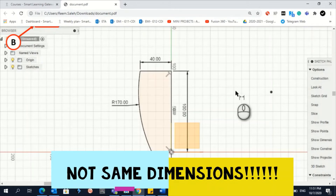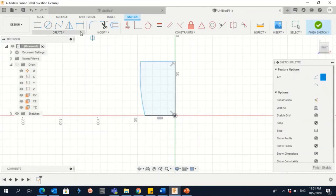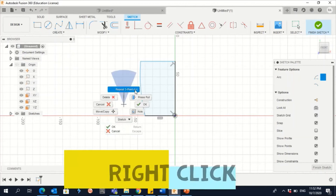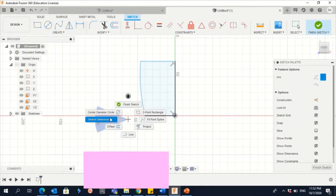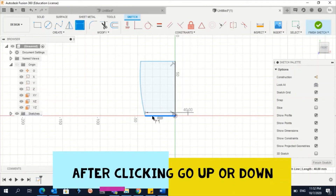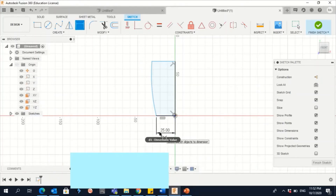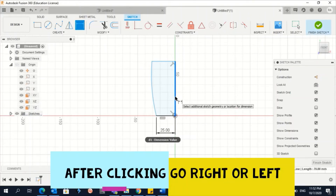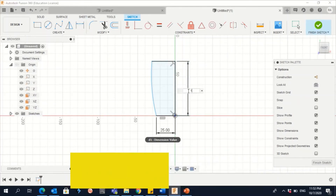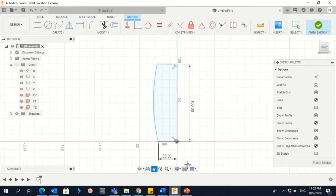Now I need to give it dimensions: 25, 140, and 170. I will click on Sketch Dimension here, or find it from the menu, or press D on the keyboard. To give a dimension to a line, I just click on that line. When I click on the line it shows here — right now it says 40, and I want to change it to 25, then press Enter. For the next line, I give it one click and I can position it left or right, then click to confirm the input — now it says 100.